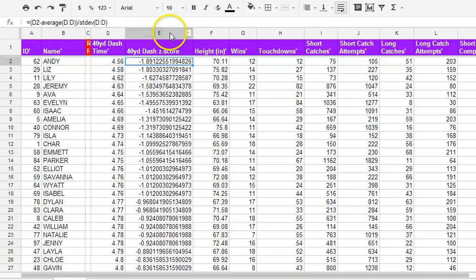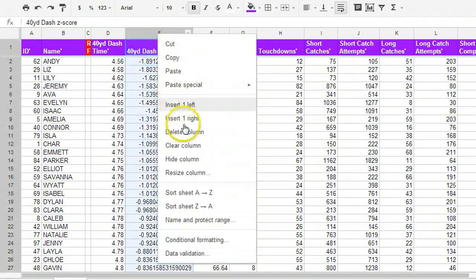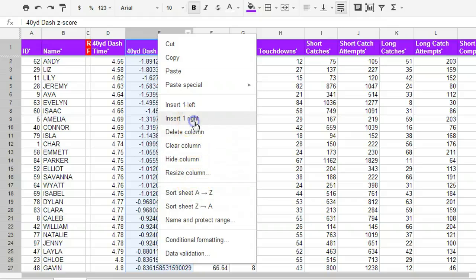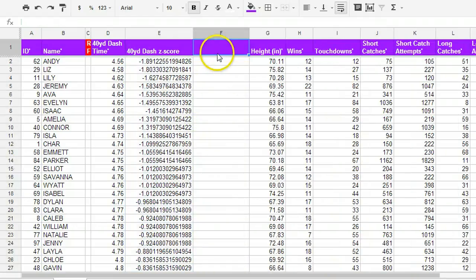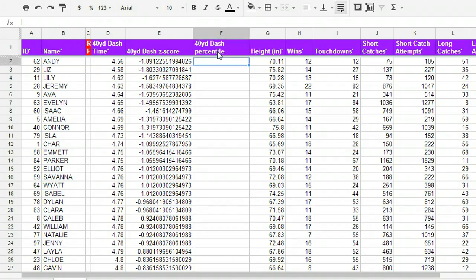Let's go ahead and add another column now, just to the right of this, for percentile. So insert one to the right here. And I'm going to call it 40-yard dash percentile. I want to give it a descriptive enough name that I understand what it is when I come back to it later.